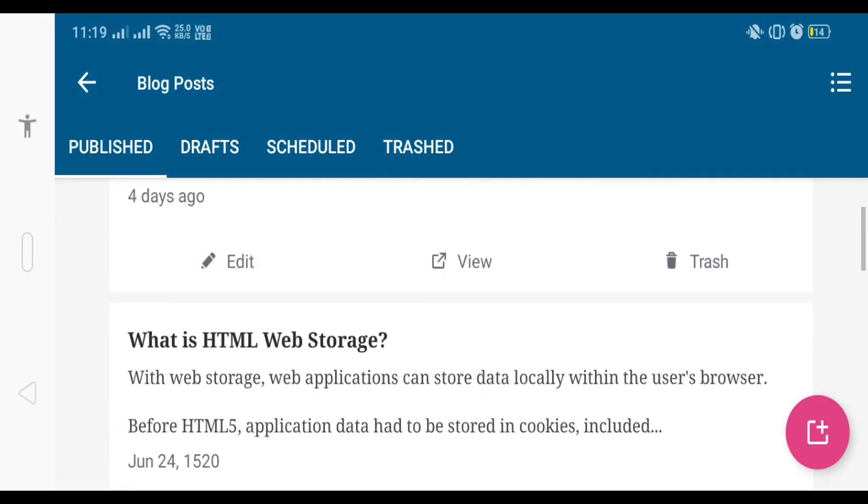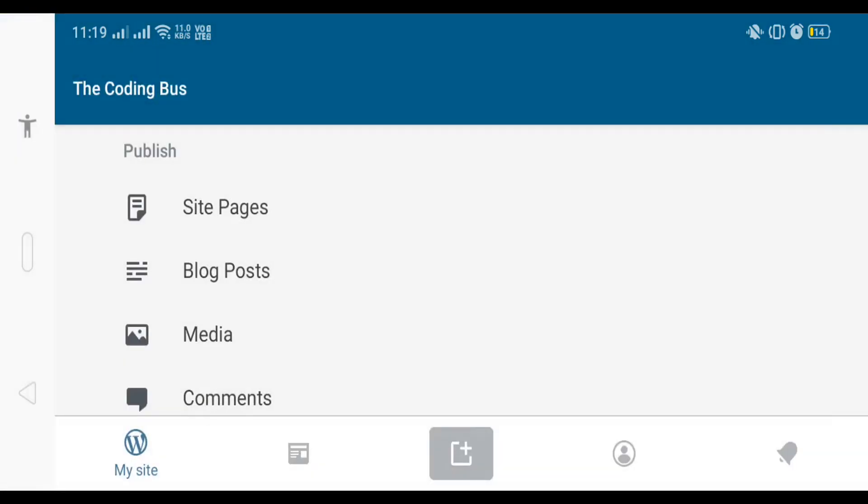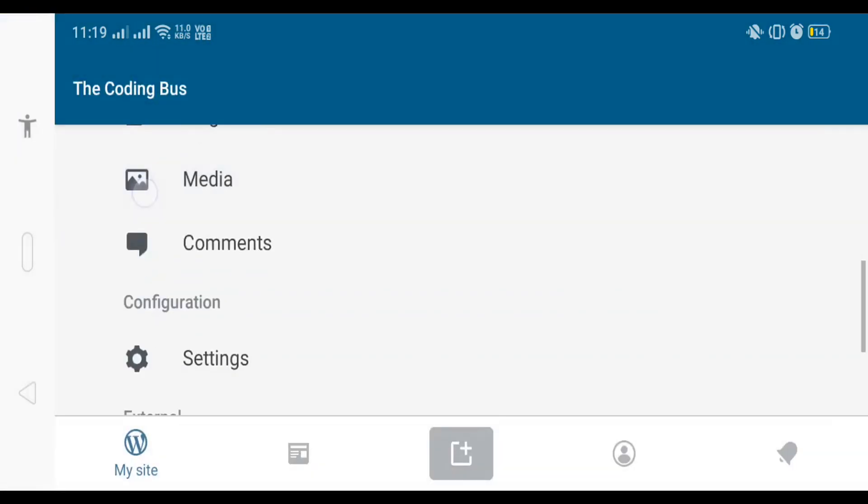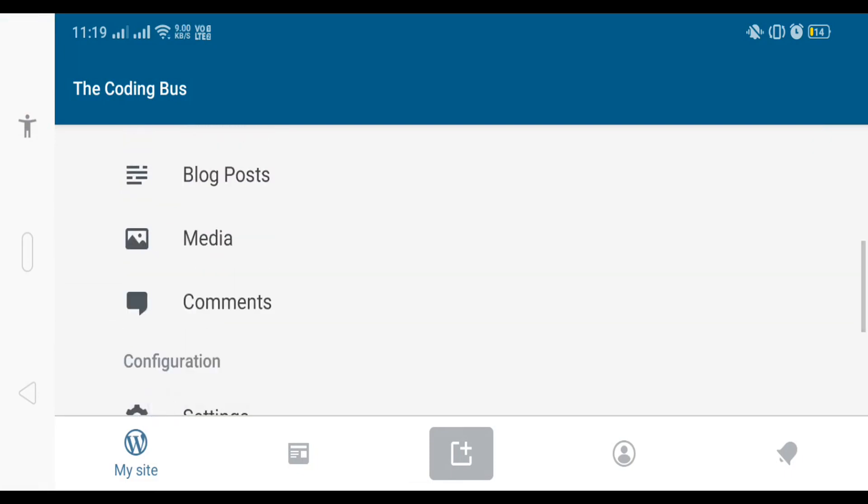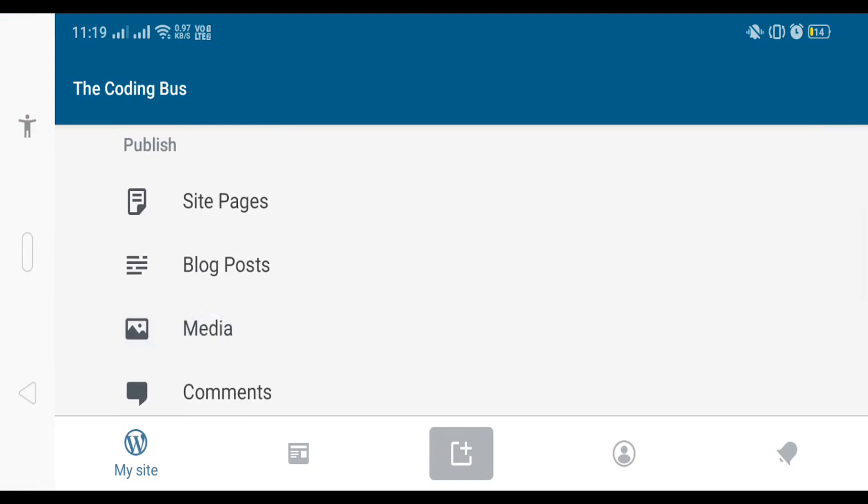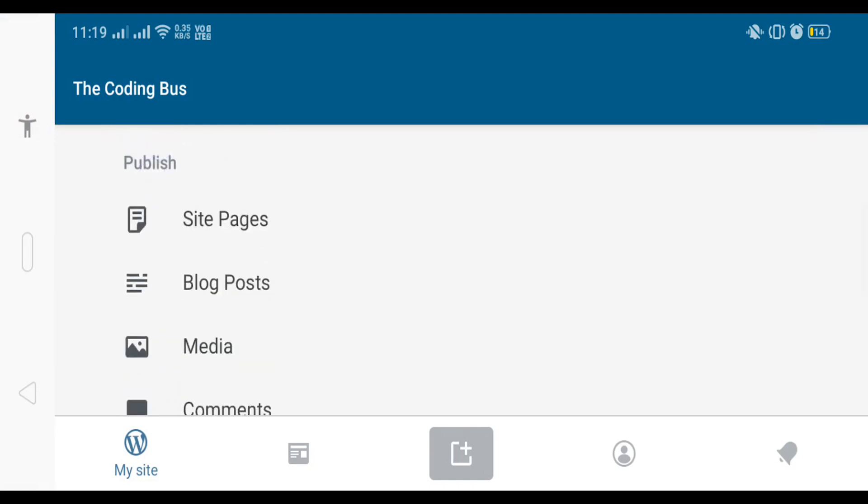You can see drafts, scheduled posts, and trash also. If you want to make changes in settings, you can do this with this app. If you want to approve some comments, you can do that also from this app. You can upload media also. Now let's create one post.